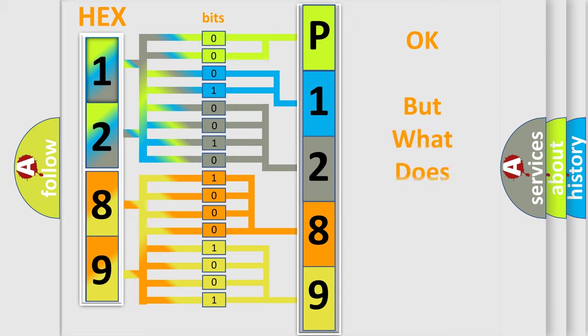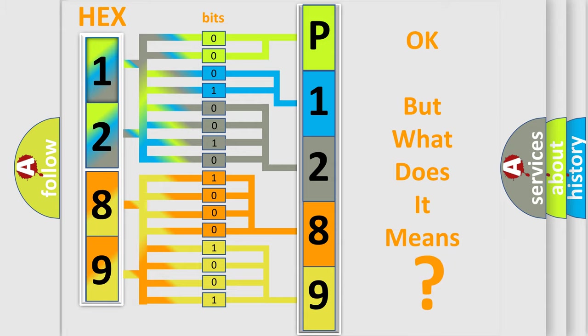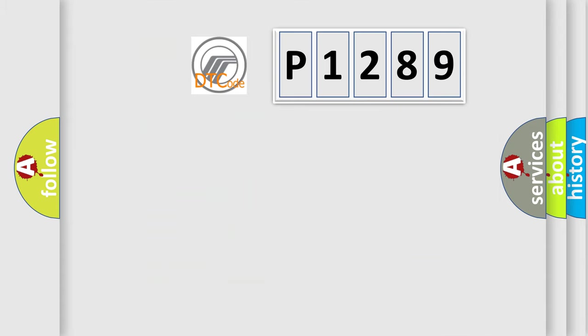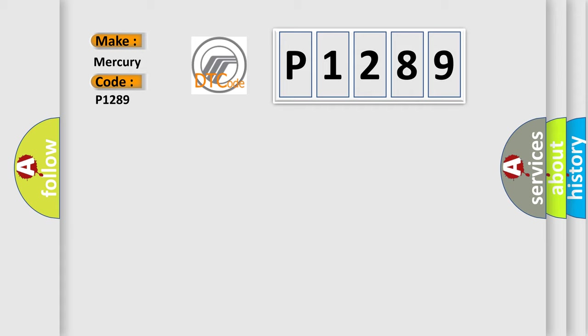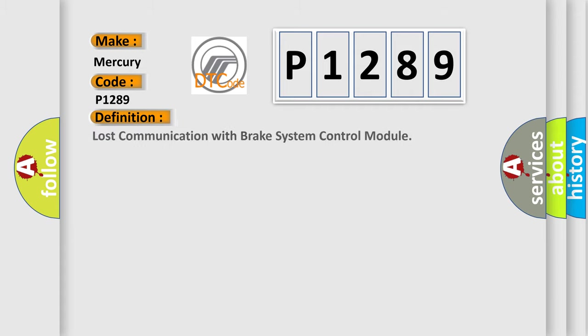We now know in what way the diagnostic tool translates the received information into a more comprehensible format. The number itself does not make sense to us if we cannot assign information about what it actually expresses. So, what does the diagnostic trouble code P1289 interpret specifically? Mercury car manufacturers. The basic definition is: Lost communication with brake system control module.